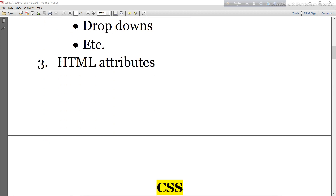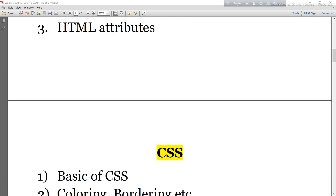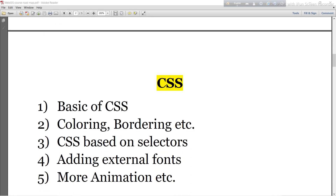Then I will move to CSS. Here I will mainly discuss the basic concepts of CSS — coloring, bordering, and other styling. CSS based on selectors, adding external fonts, and more. Animation will also be discussed in this CSS section.